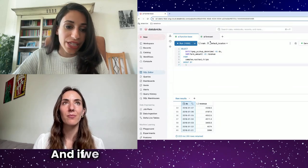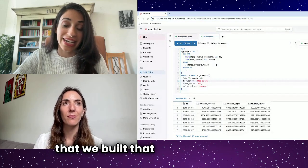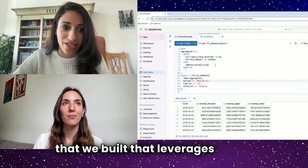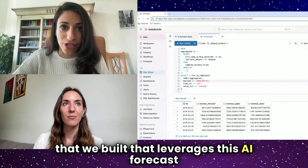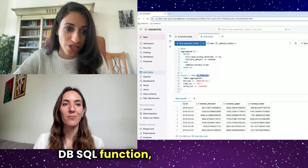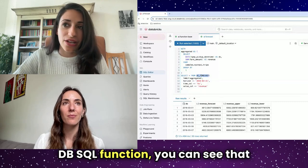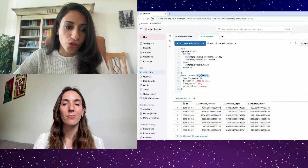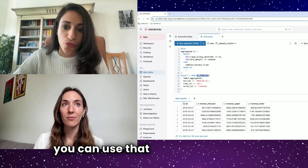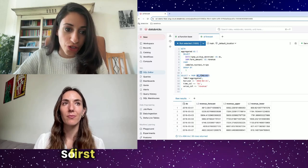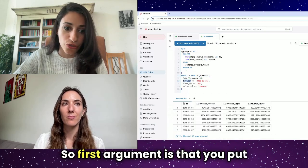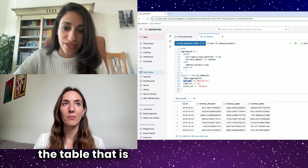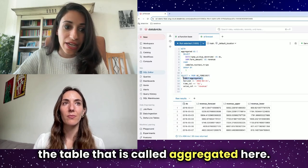If we look now at another query that we built that leverages this AI Forecast DB SQL function, you can see that you can use that with the following arguments. First argument is that you put the table that is called aggregated here.